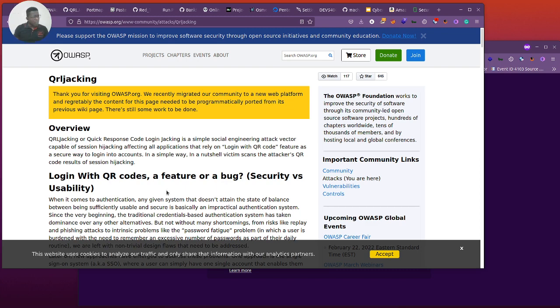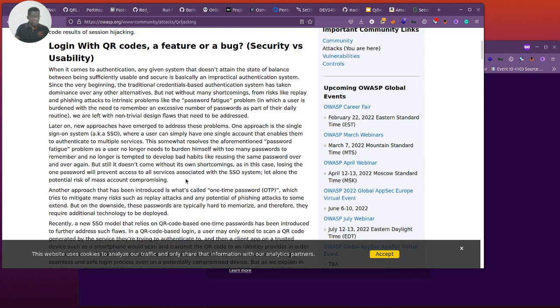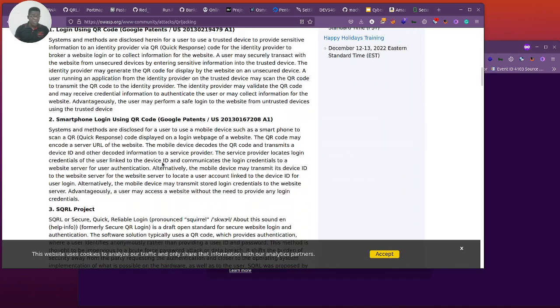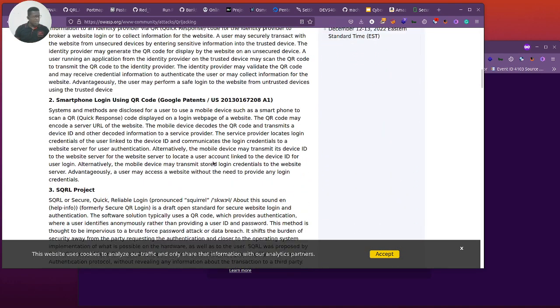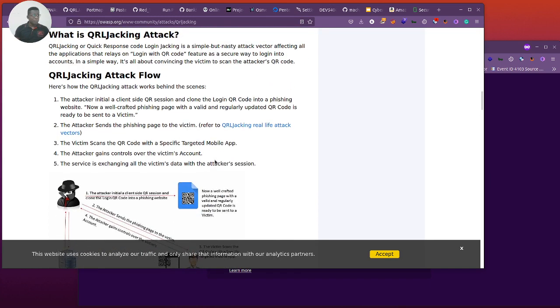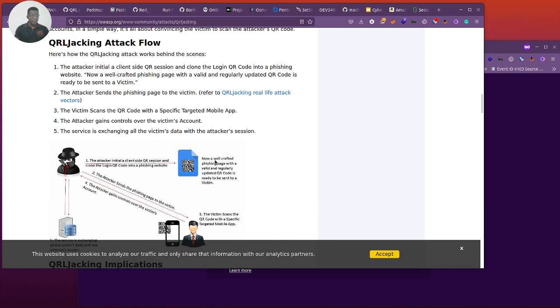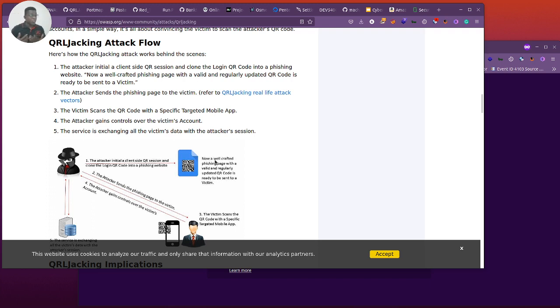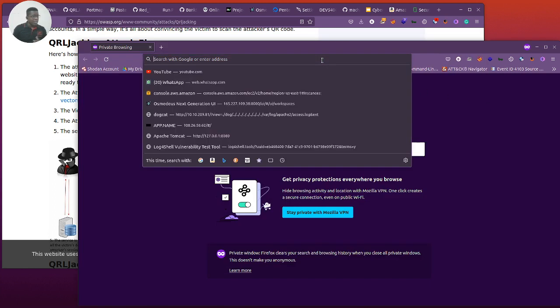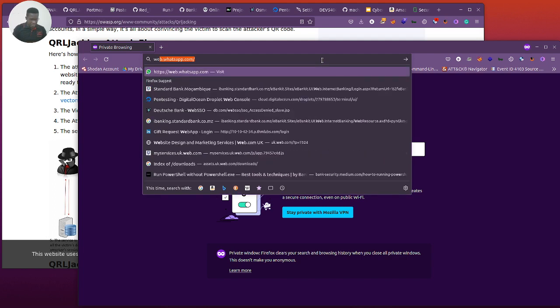Moving on, you have to read this on your own. It's really cool that you understand how it works. I'm just going to go over to the attack flow. Now this is how it works according to OWASP's explanation. Attacker initiates a client-side QR session. I have a private browser here. A perfect example would be to show you WhatsApp.